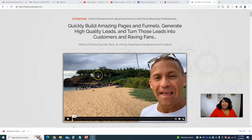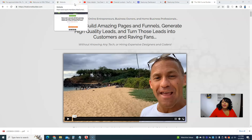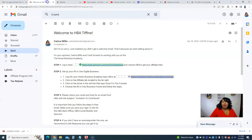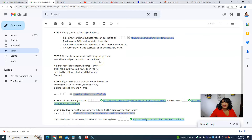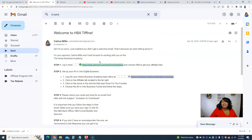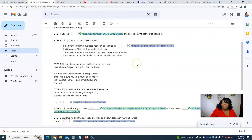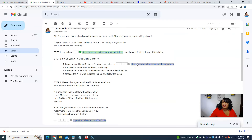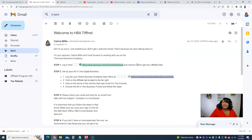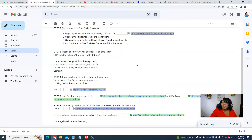Hello YouTube stars. Today's video is about the HBA Funnel Builder. If you are part of the Home Business Academy, this video is for you. It's how to build your first landing page. So if you have joined the team with Katina the Broker, you will get a welcome email just like this. The welcome email is going to give you step-by-step instructions.